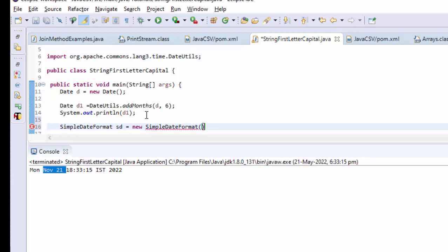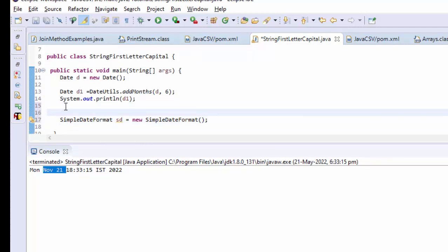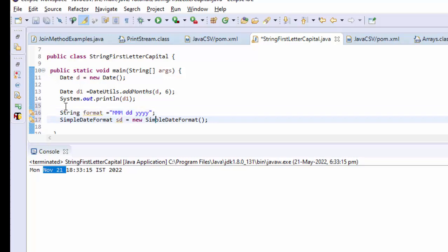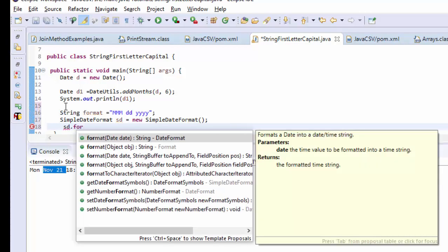This is my object. Now I need the format, right? So String format equals MMMM dd yyyy. This is my format. Now, sd.format() of...